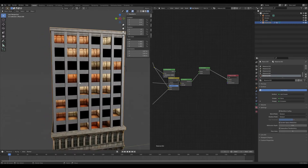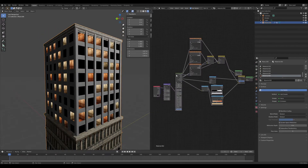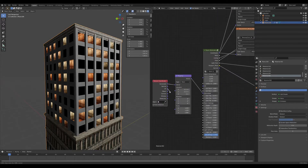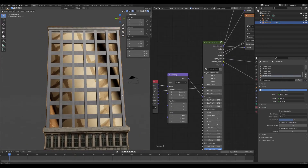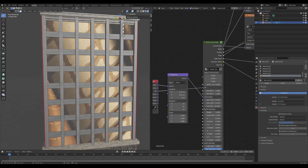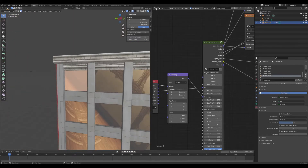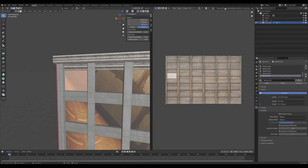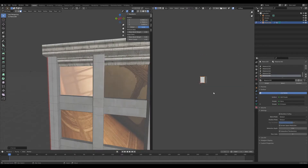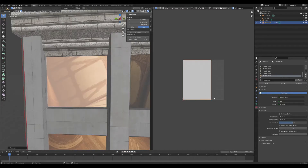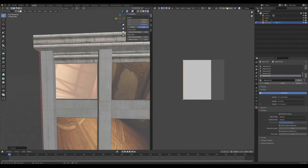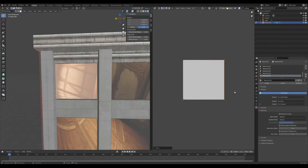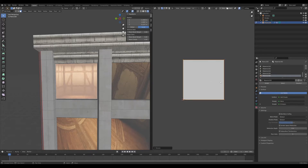Now let's cover the UV map method, which is a little special and different from the generated approach. We take the UV node and plug it into the UV input. It looks a bit crazy at first. We select one face for demonstration purposes, go to the UV editor, and click unwrap. You'll notice the UV map looks twisted — this is because the UV map is oriented in the wrong direction.